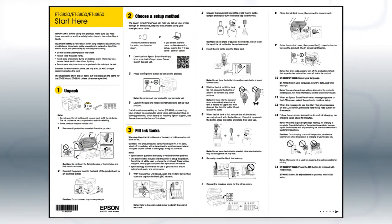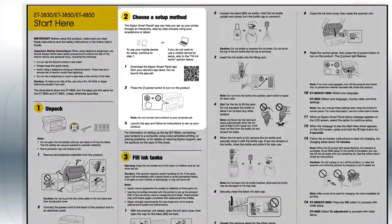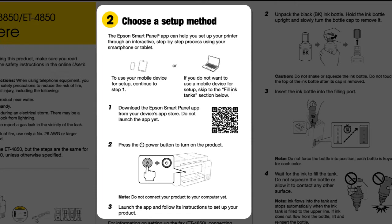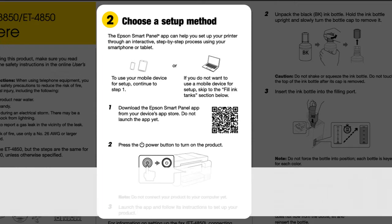Follow the steps on the Start Here sheet. If you want to set up your product using a mobile device, follow the instructions here. The Epson Smart Panel app will help you set up your product and connect it to your wireless network.